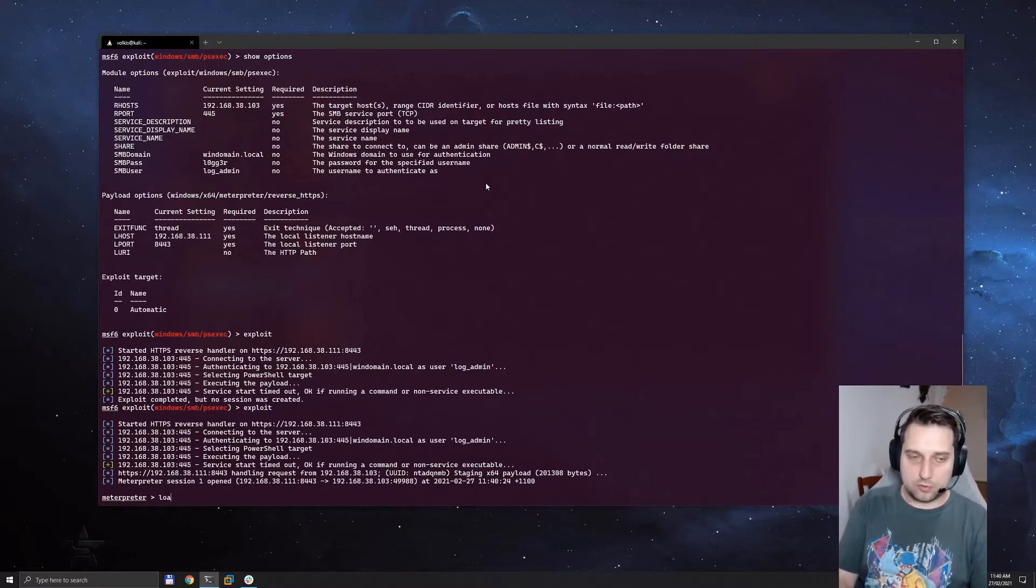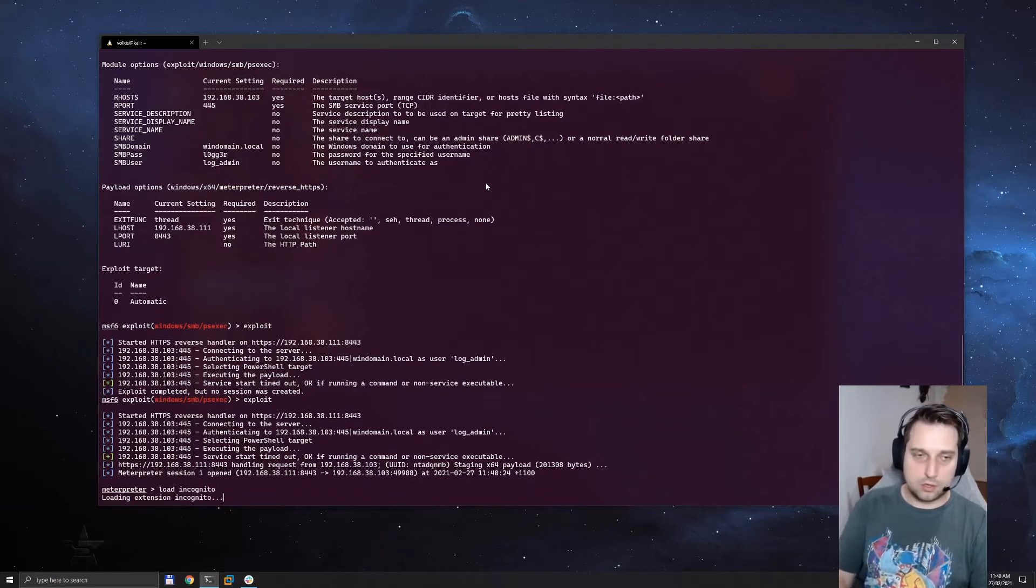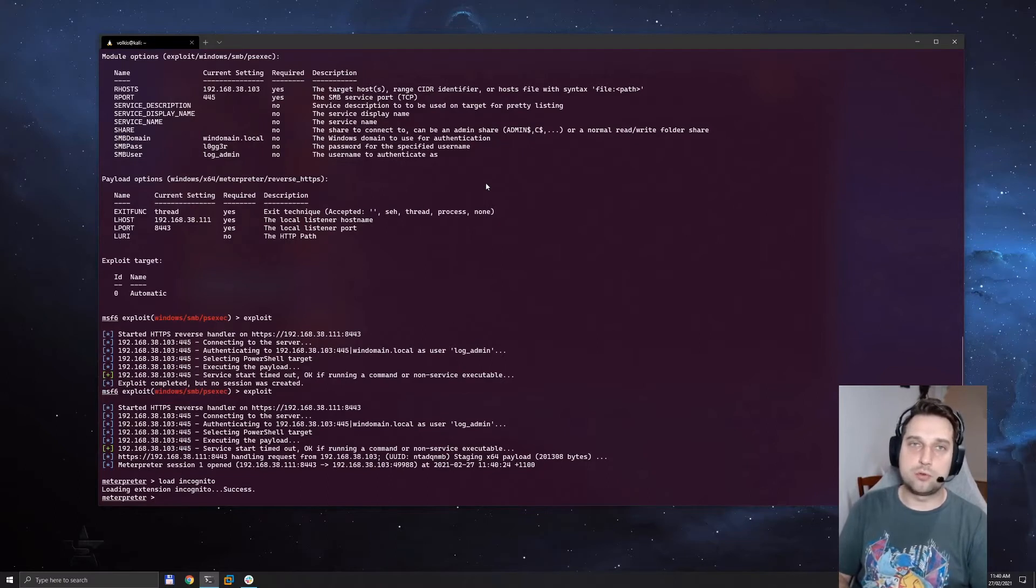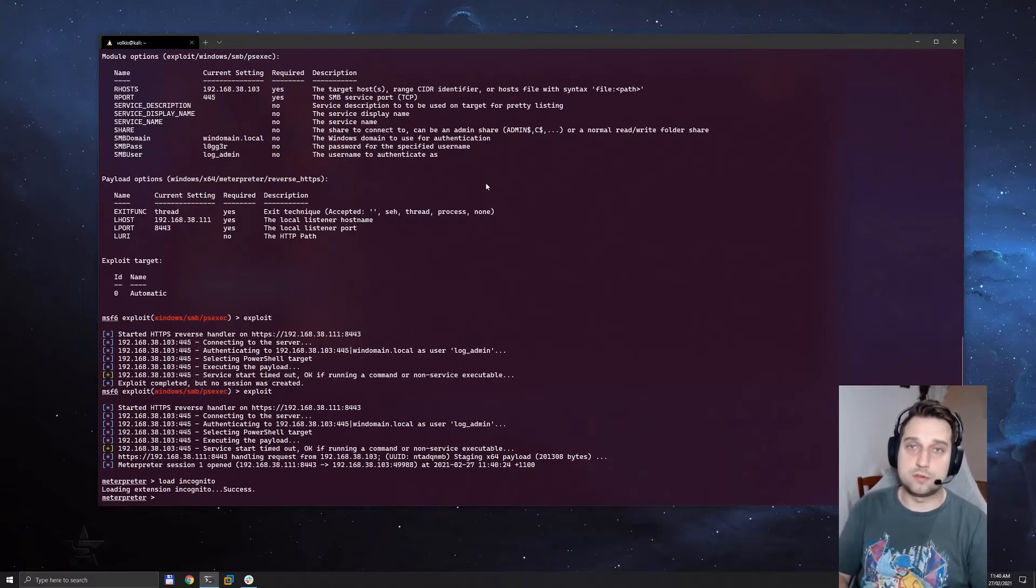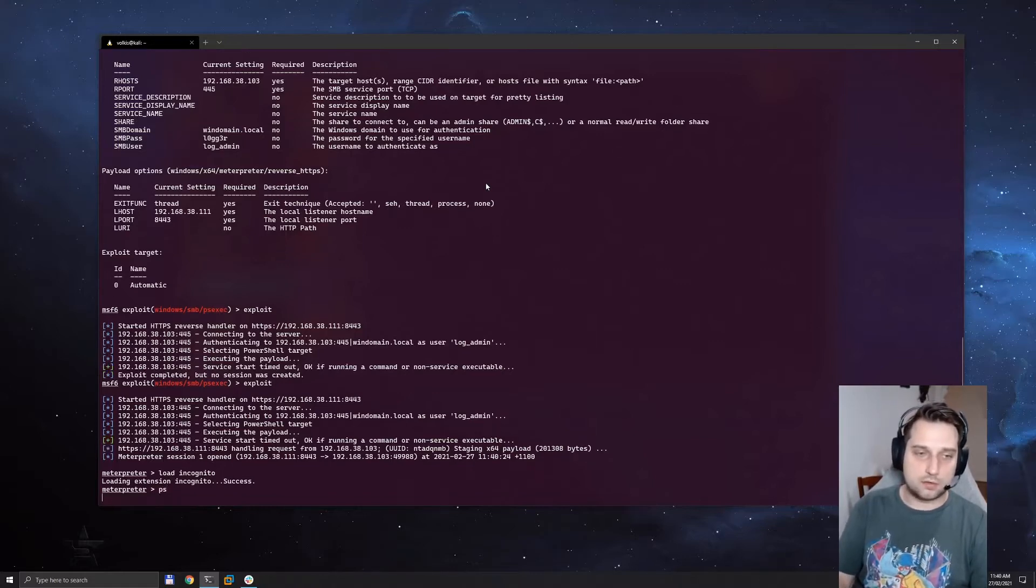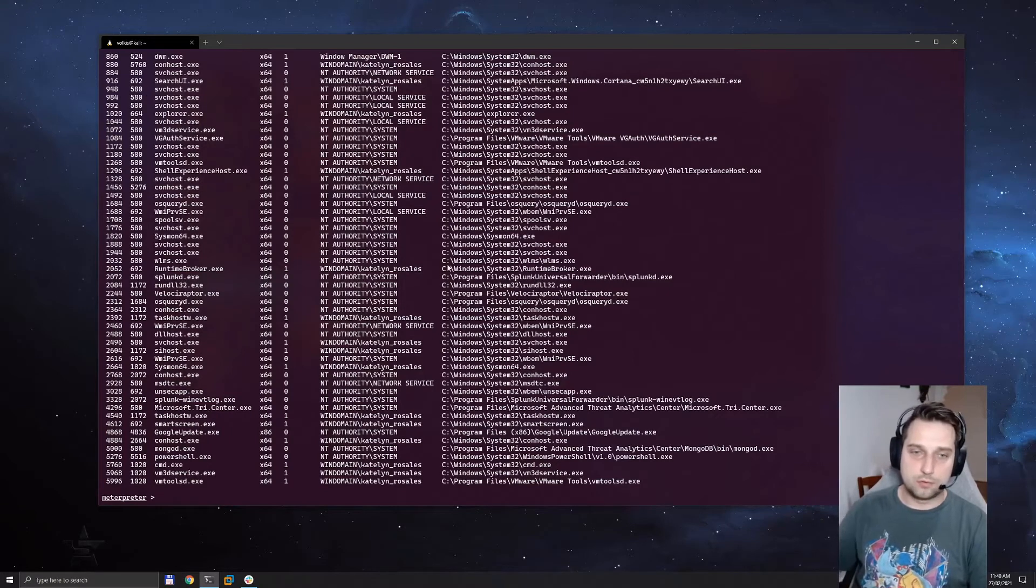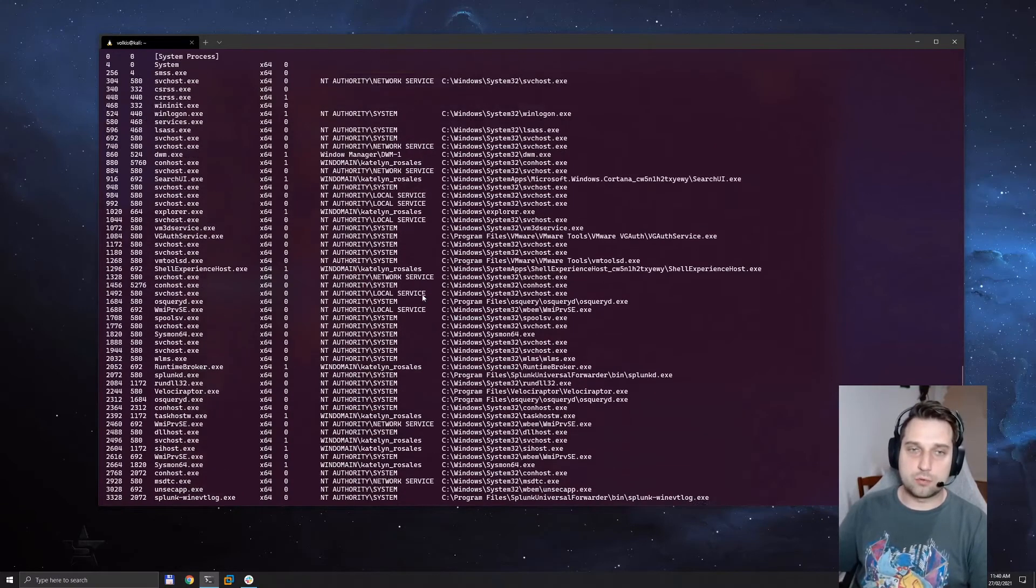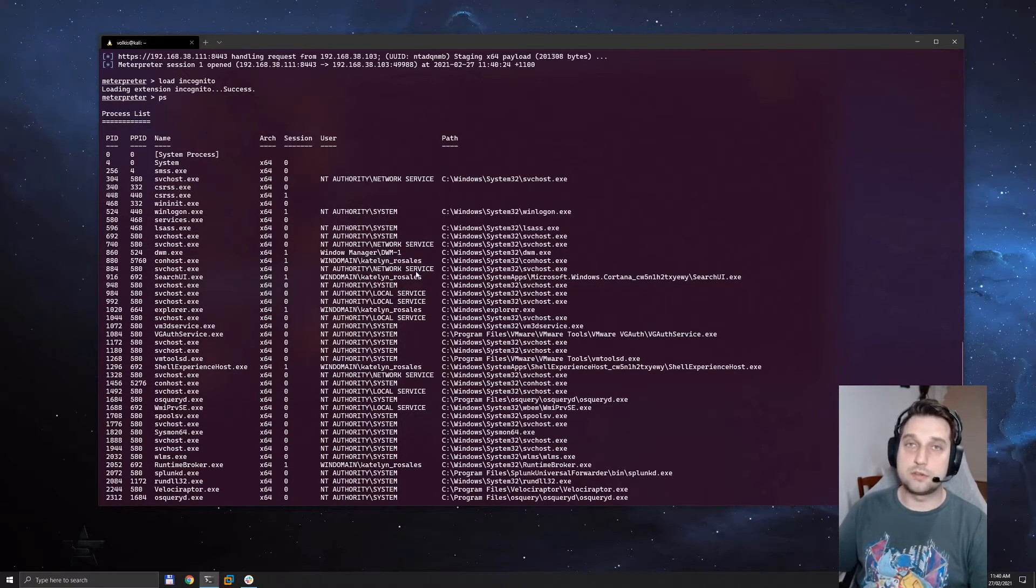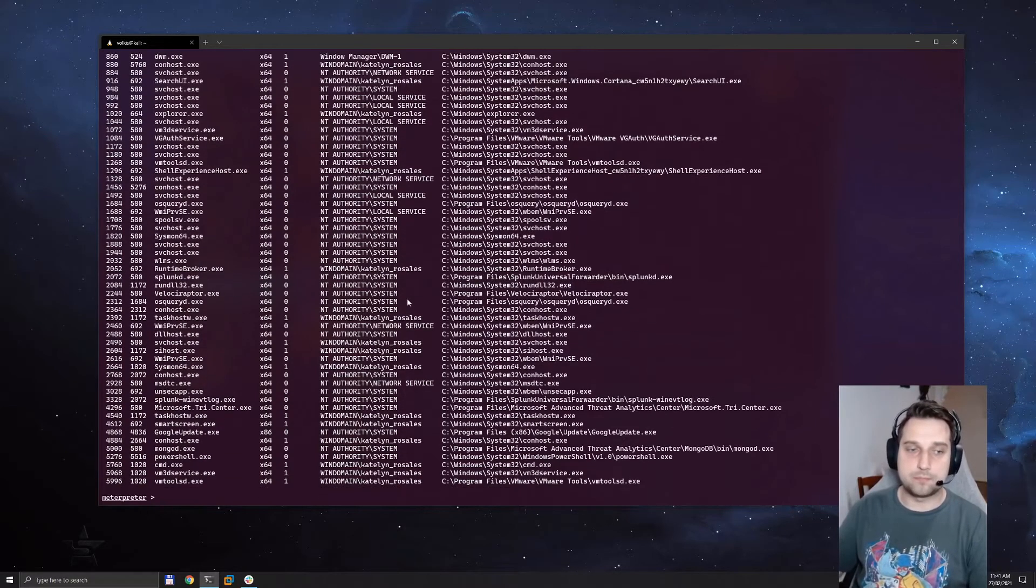We're going to load in a module called incognito. What incognito does is it will look through all of the processes, find any tokens that live inside those processes and we can use them to our advantage. But before we do that let's see what processes we actually have. So scrolling through we can see that Katelyn is actually currently logged into this server. We know from parsed enumeration that Katelyn is a domain admin.